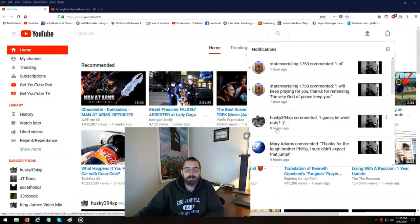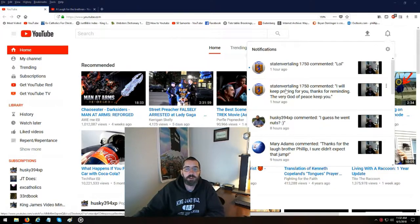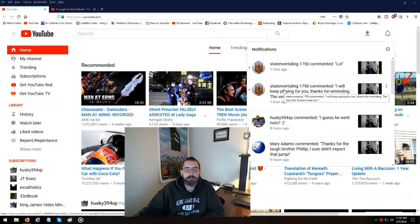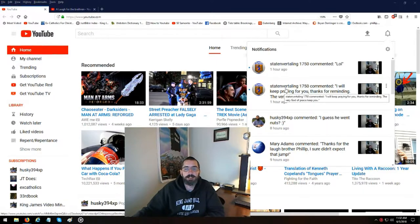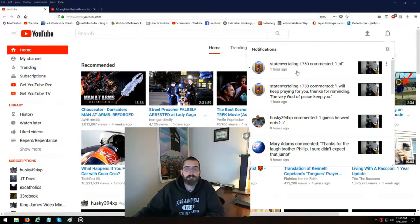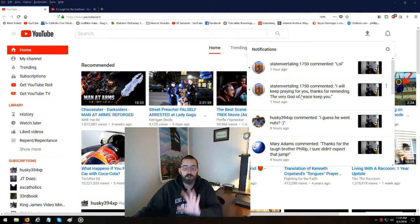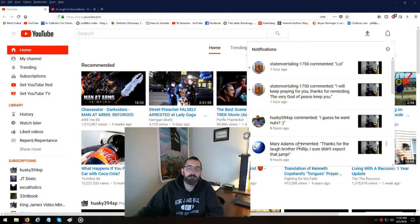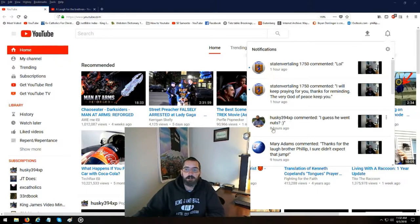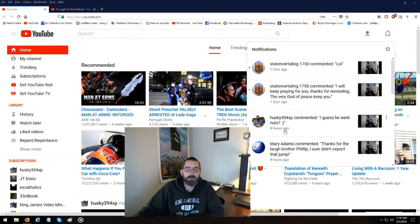The best example here, Brother Brian made a comment on one of my videos. And Staten Vertaling made a comment, two comments, on one of the videos. All of these are in the same video eight hours ago.